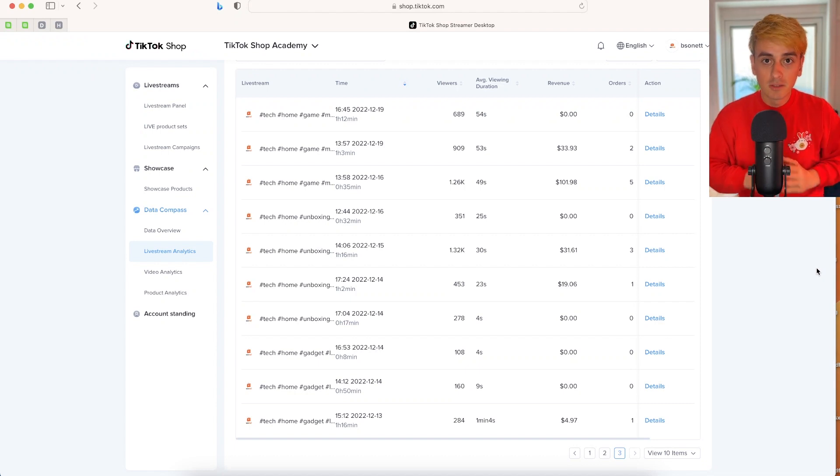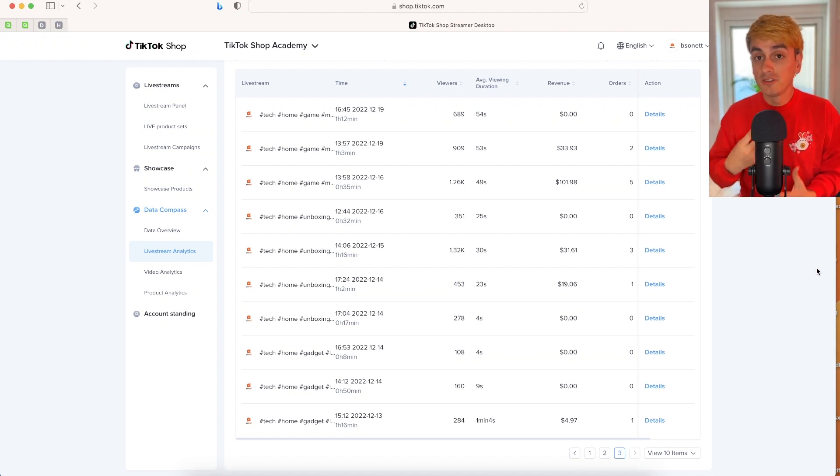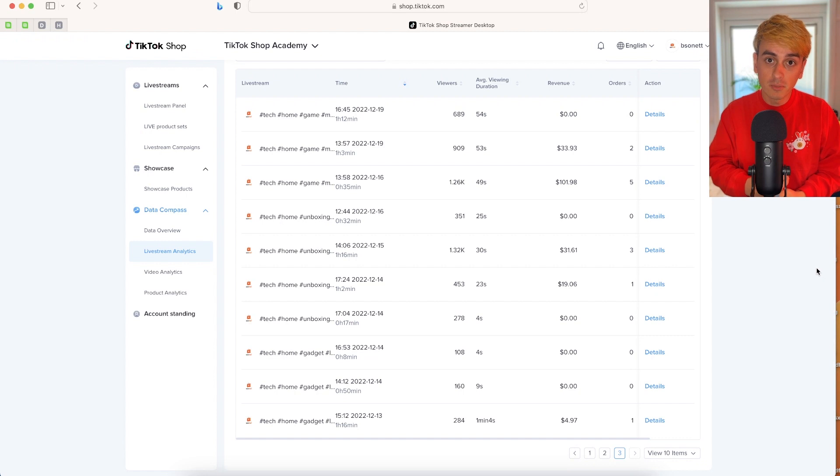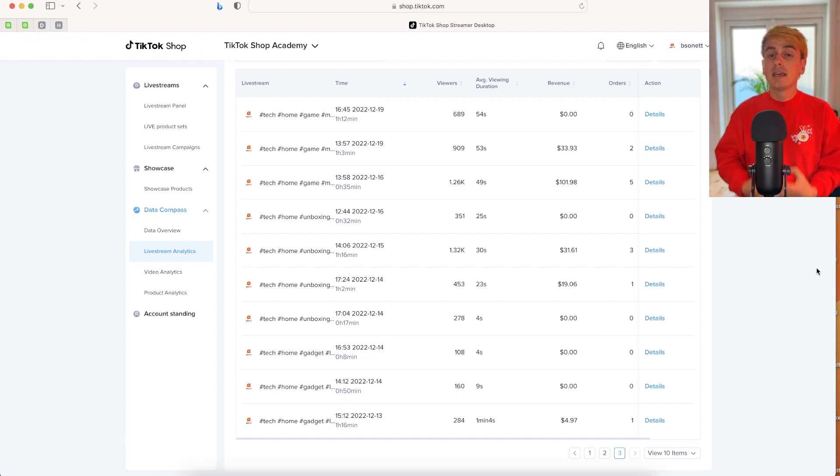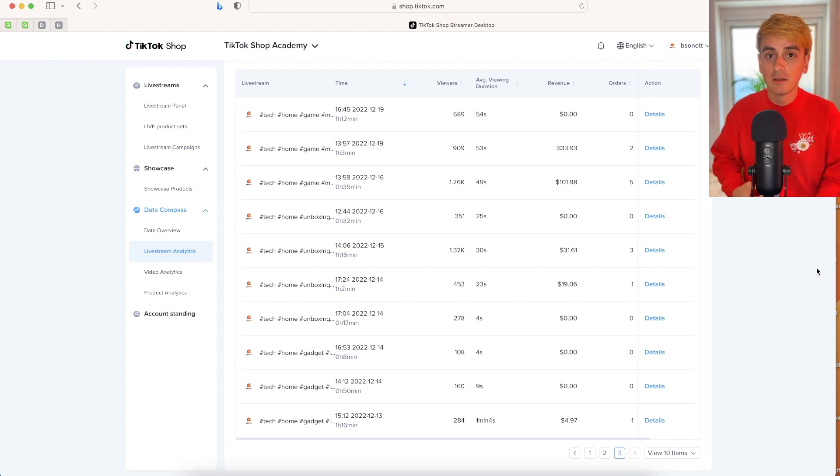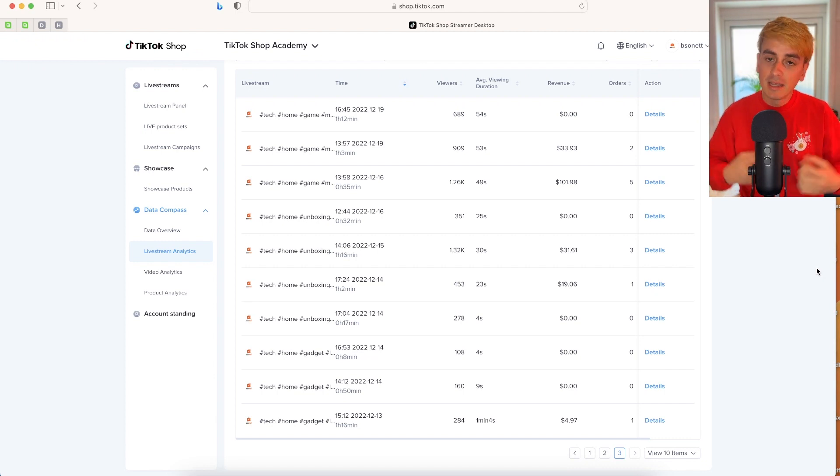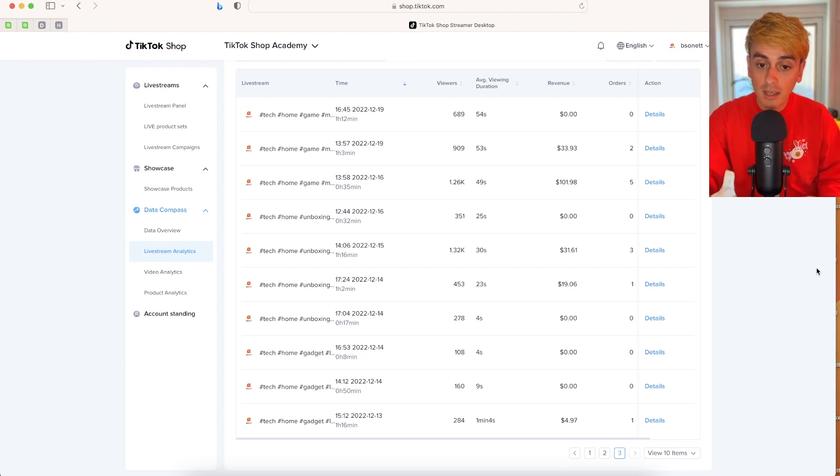Hello everyone, today we're going to talk about what to expect when you first start with TikTok Shop and how to maintain your enthusiasm to continue. So let me explain how you get started when you go live on TikTok.